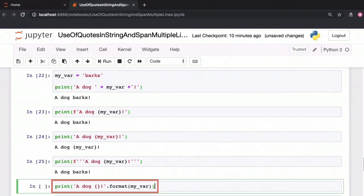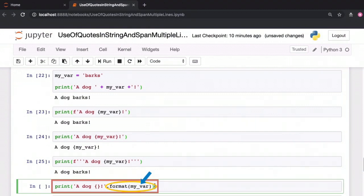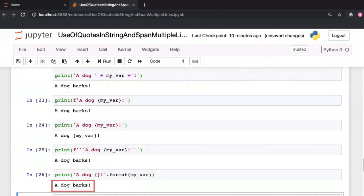Another longer way to format your string to include expressions is to call the .format function and pass in the variables you want to include within the string. Here, the value within the variable myvar, that is the string barks, will be inserted into the position of the curly braces in our string to get 'a dog barks'.